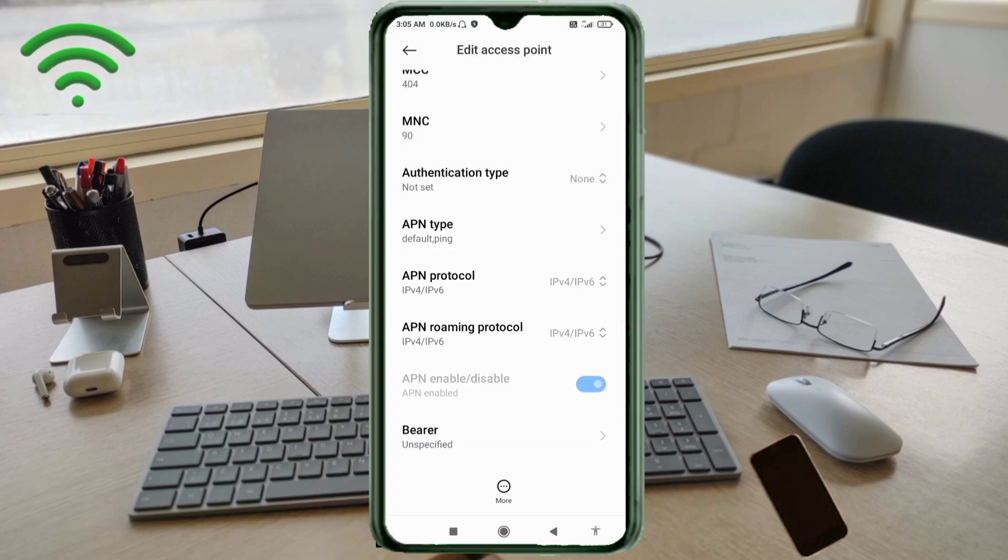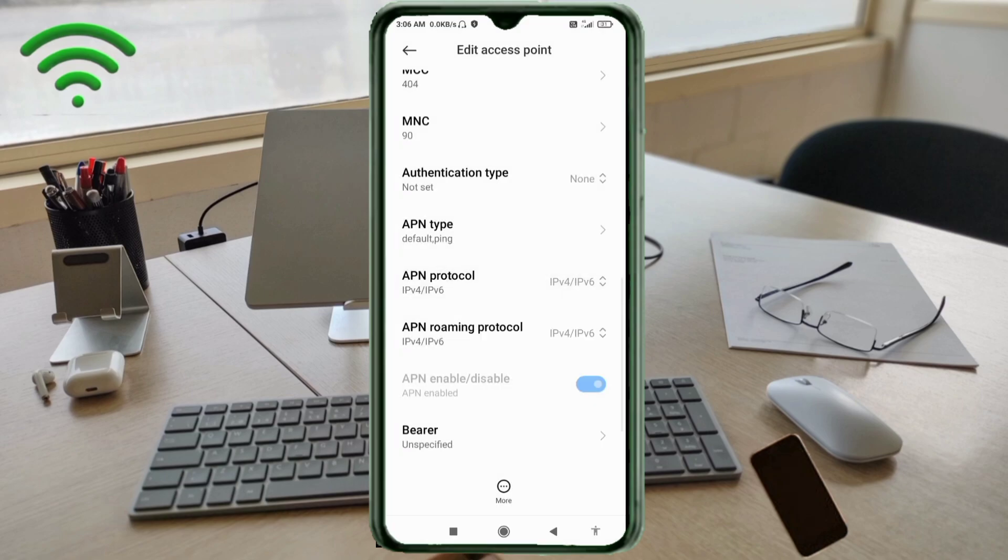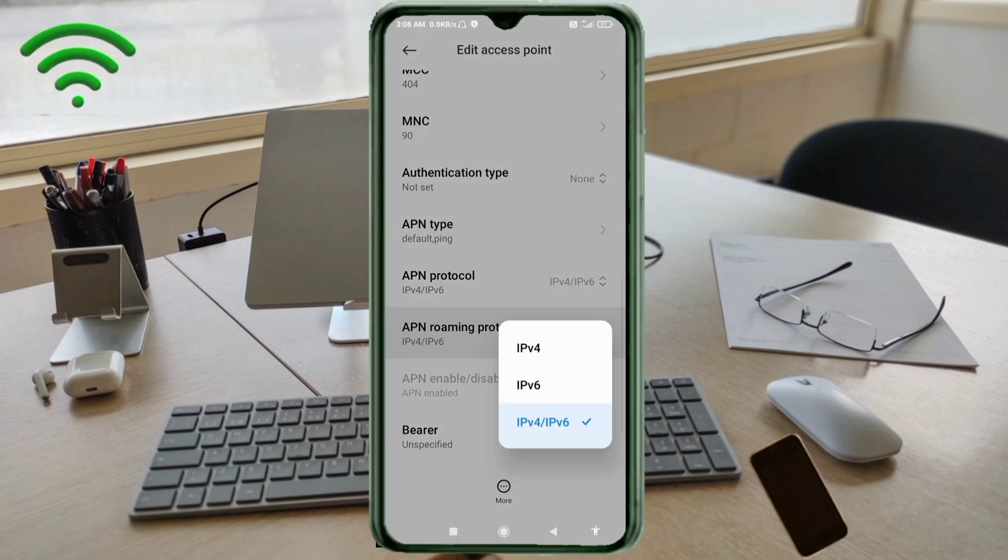APN protocol: third option, IPv4 IPv6, select. APN roaming protocol: third option, IPv4 IPv6, select. Scroll down.